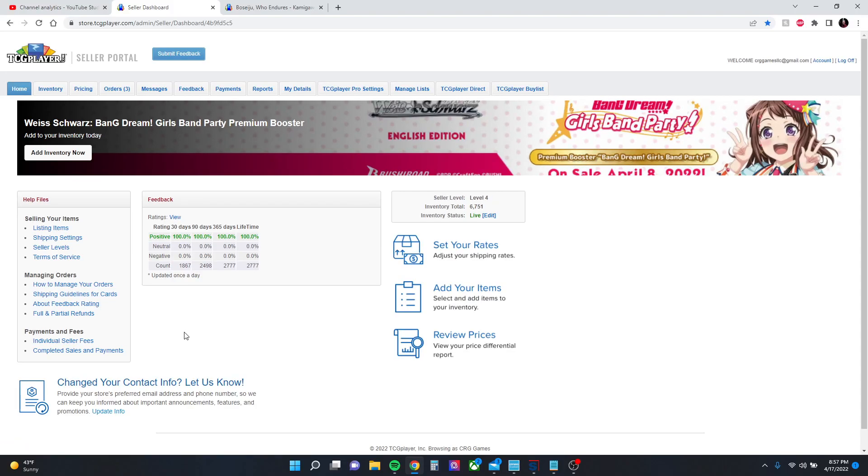Hey guys, Richard here with CRG Games. Recently I saw a comment on Reddit wondering how you set your prices to an average of two different metrics, and I want to do a quick tutorial on how to do that, or at least how I do it. What you're going to do is get your seller portal, go to pricing, and hit mass price.